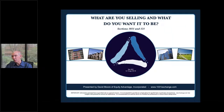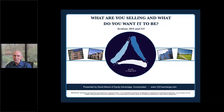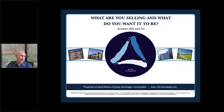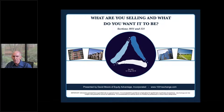Good morning everyone, David Moore, Equity Advantage, 1031exchange.com. Just a couple minutes late getting started — a little technical difficulty — but thank you so much for joining us today. We've got an hour of great information. We're going to talk about all things 1031 and Section 121. If you've got questions, please don't hesitate to reach out; there's a question section on the right side of the screen.